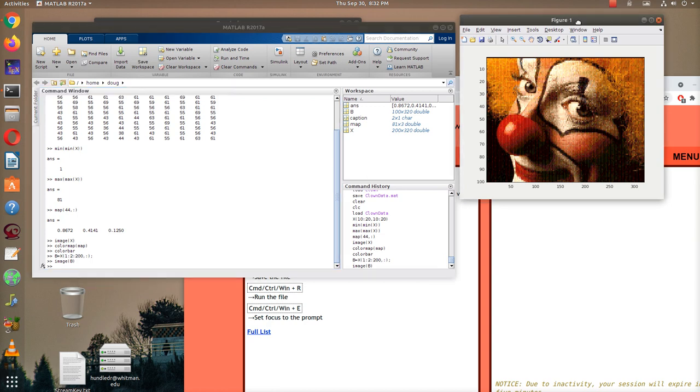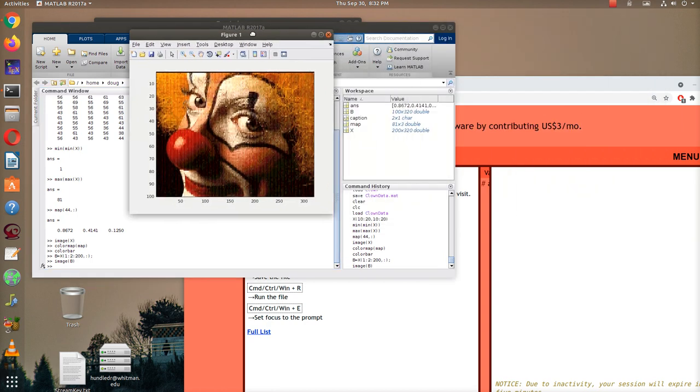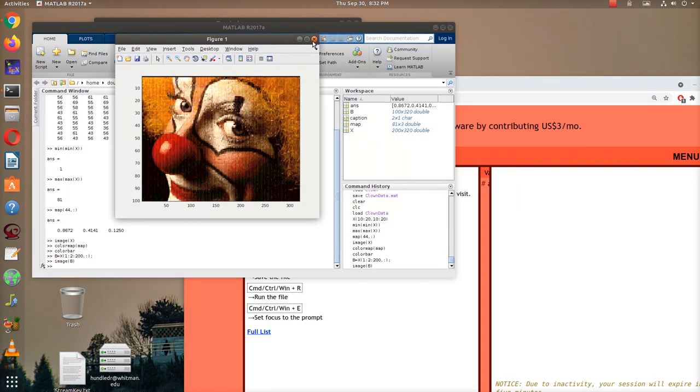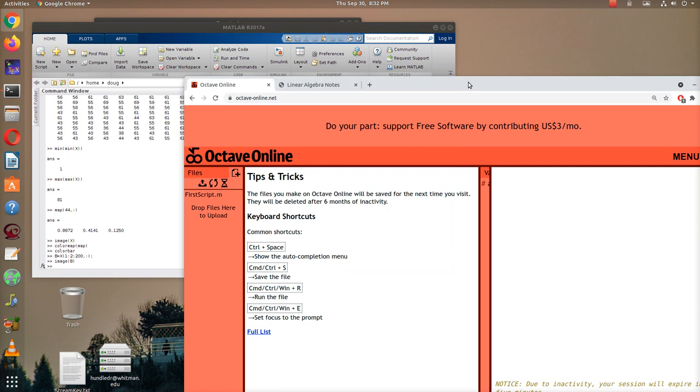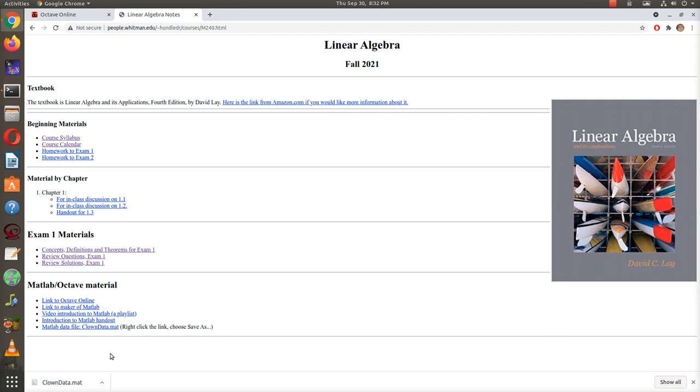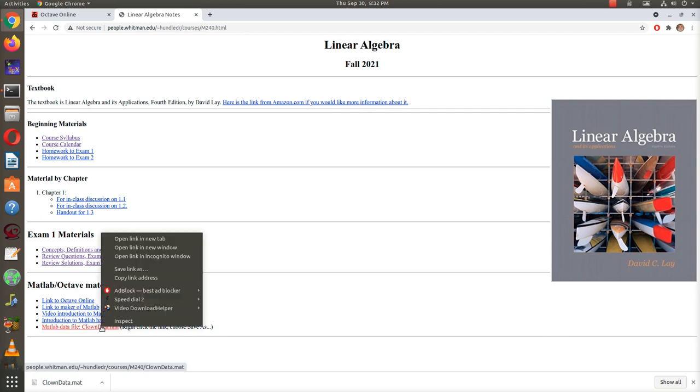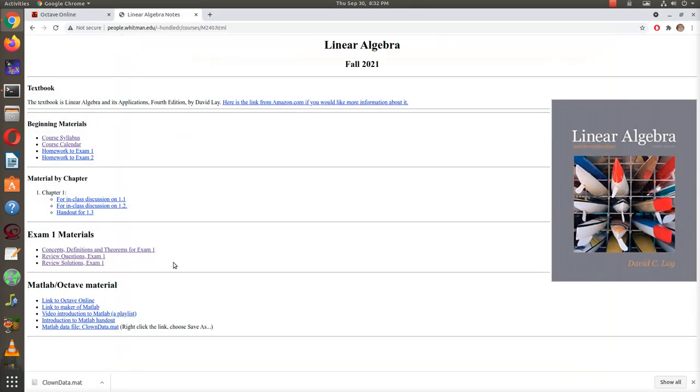So that's some fun with some images. Let's take a look to see how we're going to do this in Octave now. So here's the Octave file. I've gone ahead and logged in. And so here's our class website. And so what you'll do is you go down here to the MATLAB Octave material, right-click on the link, and choose Save Link As. And then you'll see I've already saved it as ClownData.mat. And so I'll just cancel that.